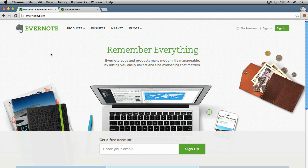Hello everyone, this is Anson from AnsonAlex.com and in this video I'm going to be providing an introduction to Evernote, a note-taking app and program that has been around for a few years. I haven't really gotten into it until the last month or so, but now I'm hooked. It's a great utility, available as a cloud-based version, which is what I'll be presenting today in this tutorial.